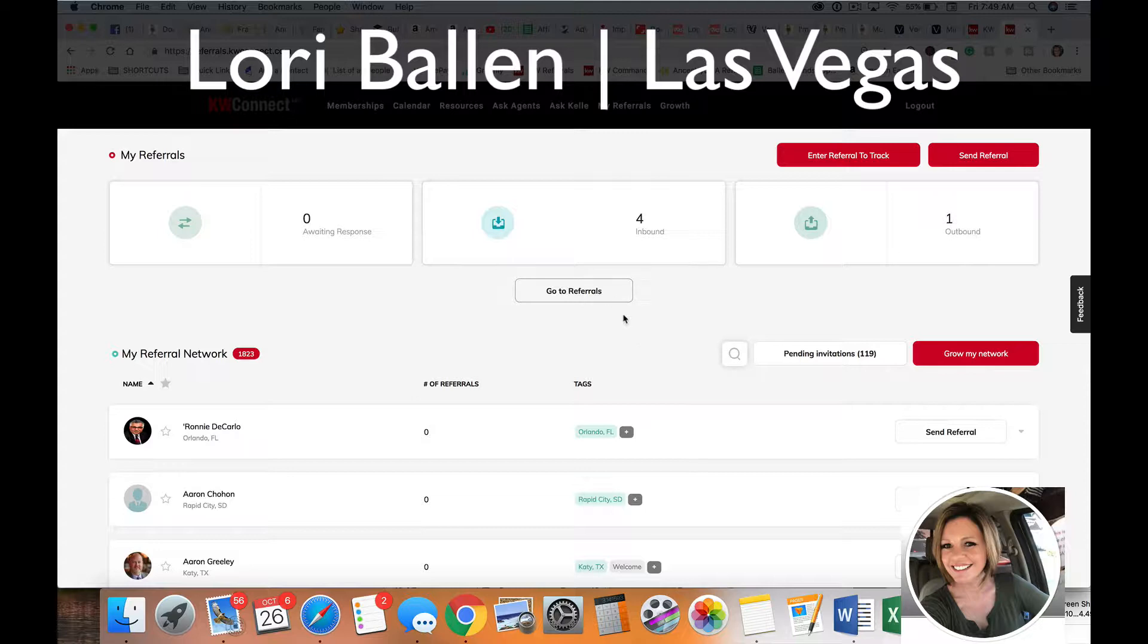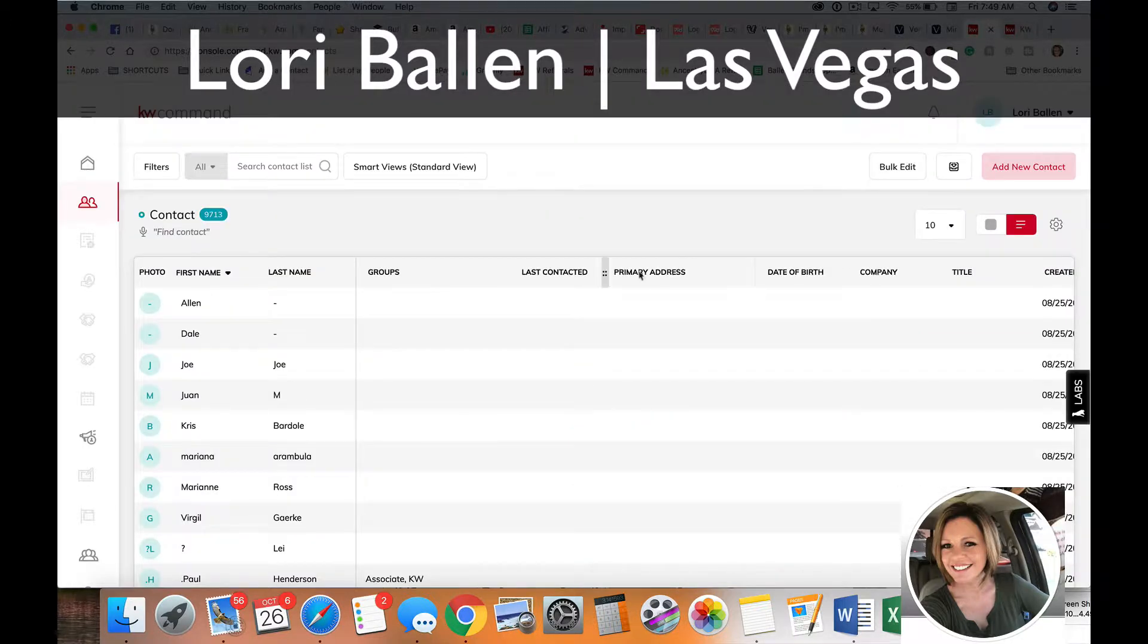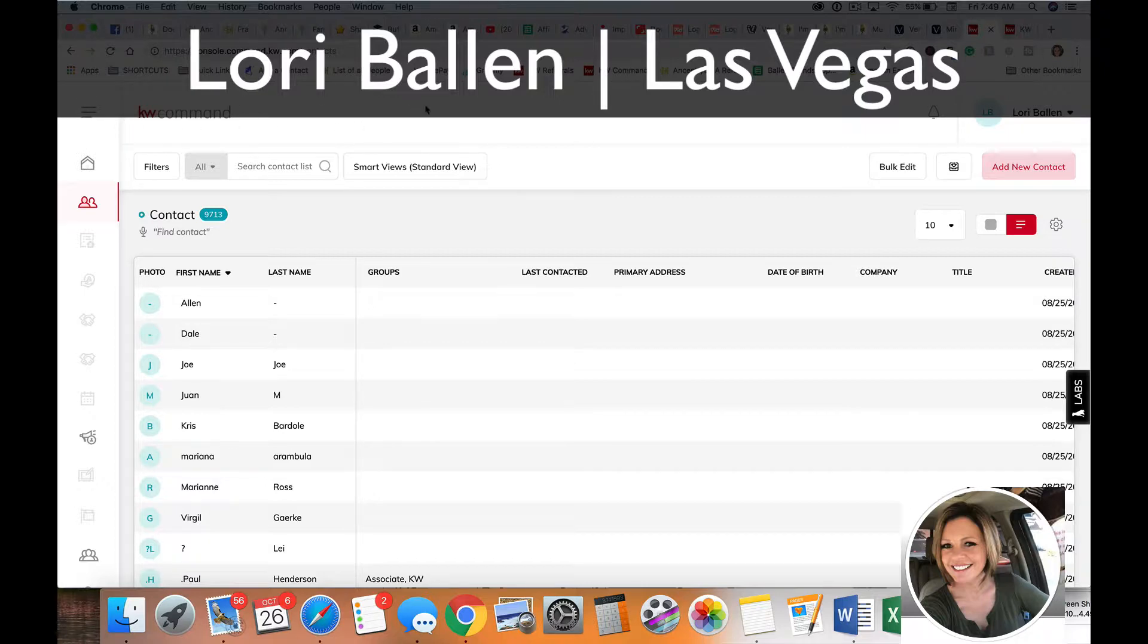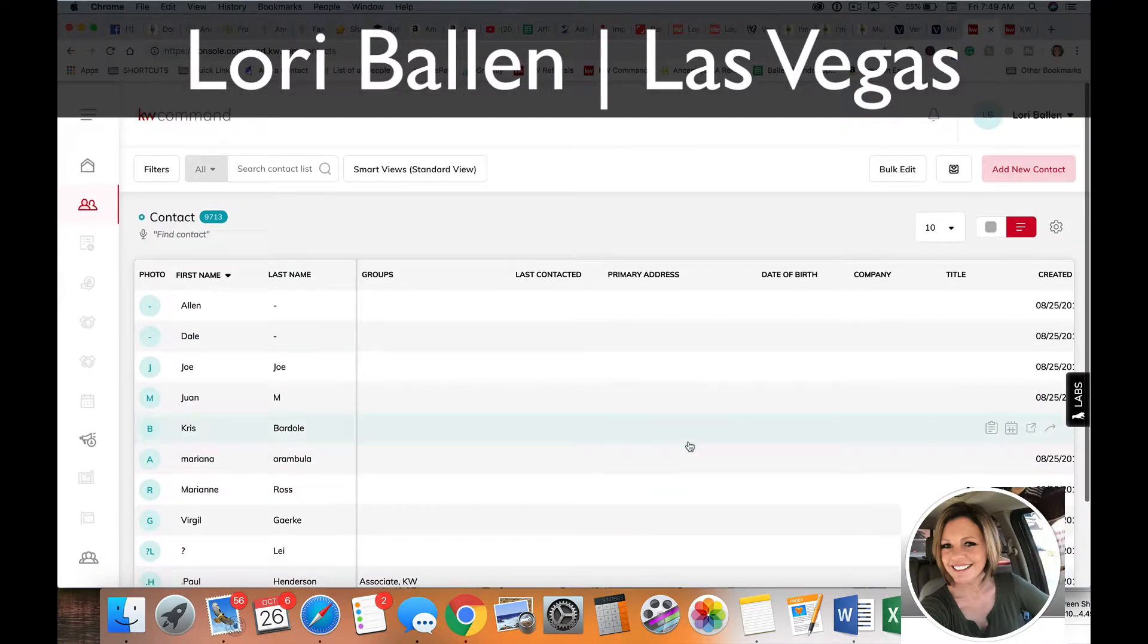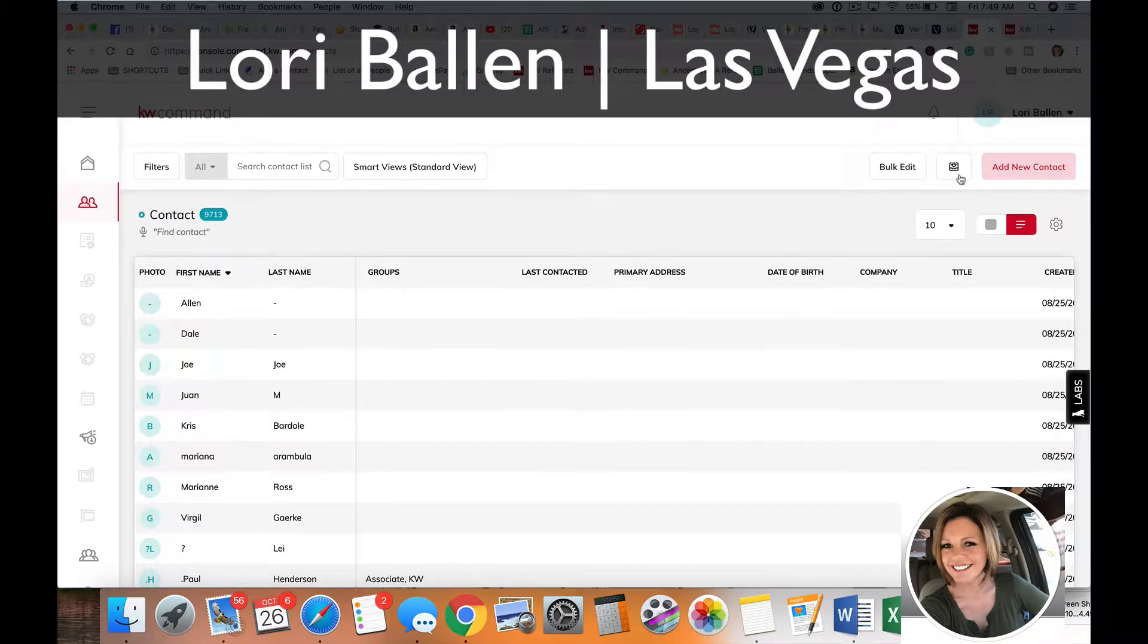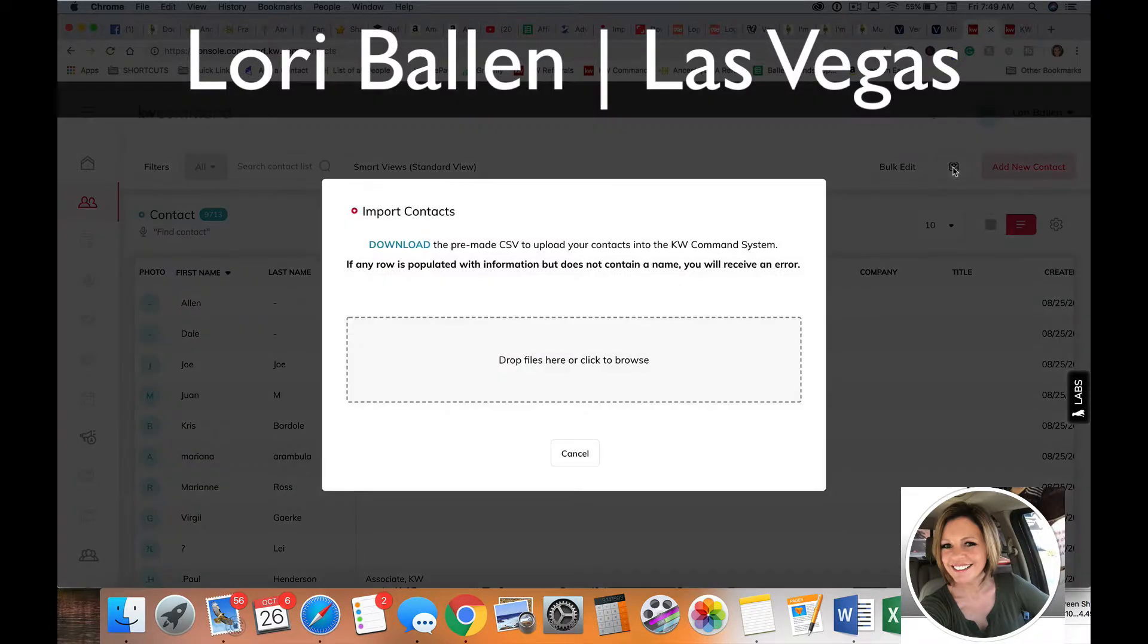We can actually download all of our contacts from the KW Command Center. If you click on KW Command, you're going to be able to see all of your contacts. You click on this little button here, you'll get the download option, and then you can download this into a CSV file.